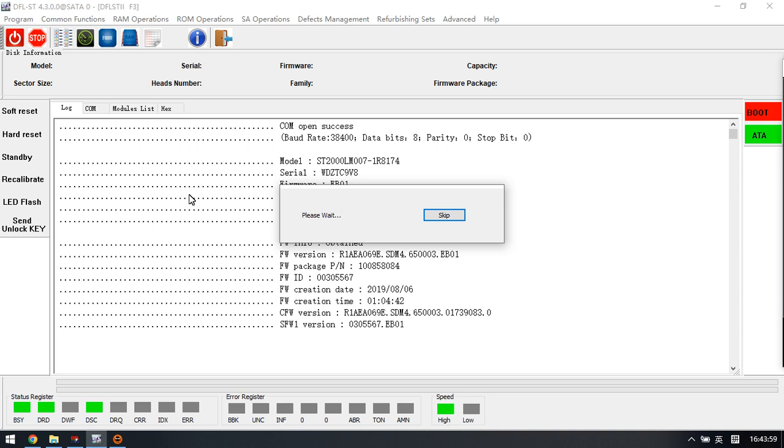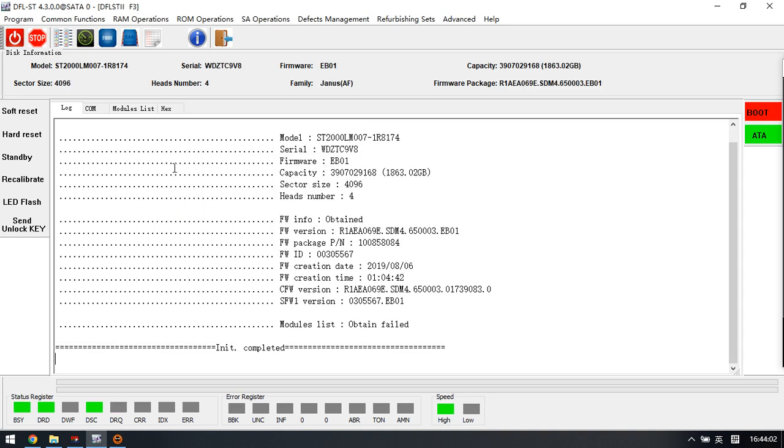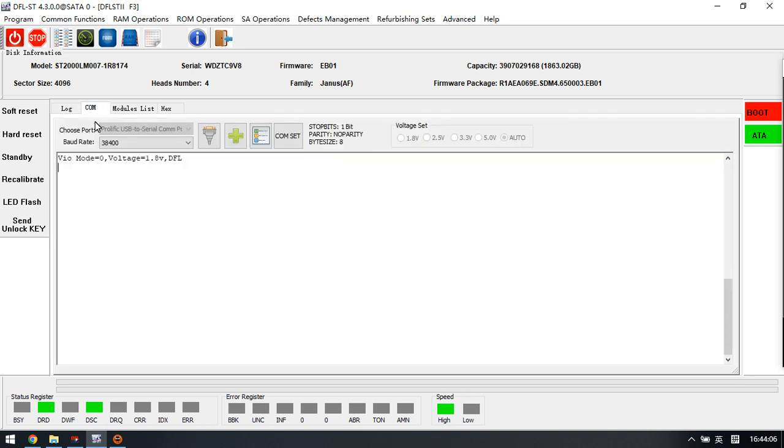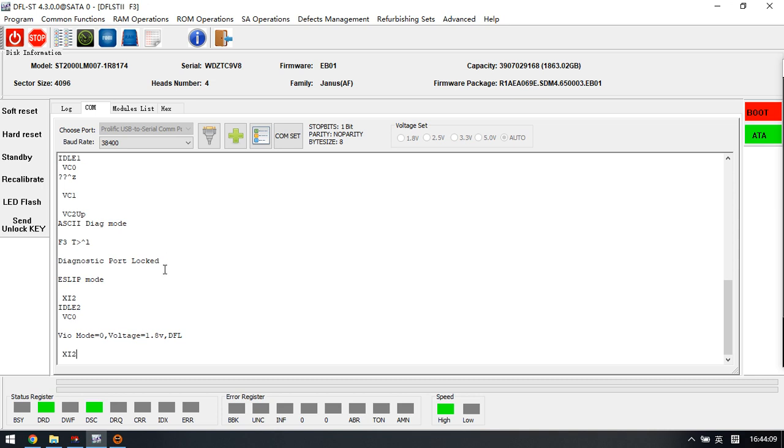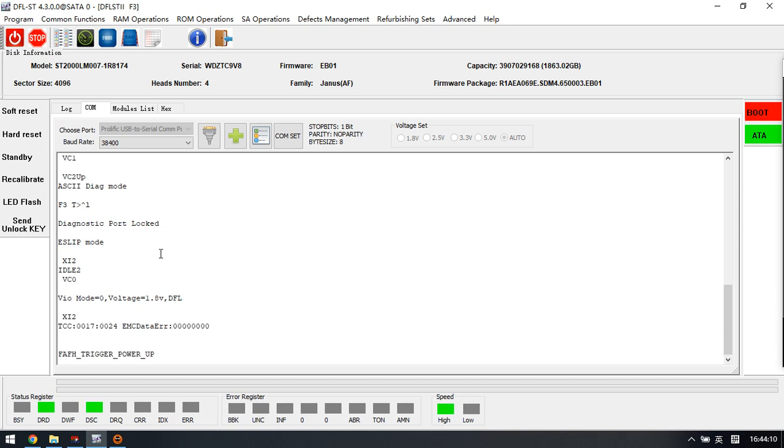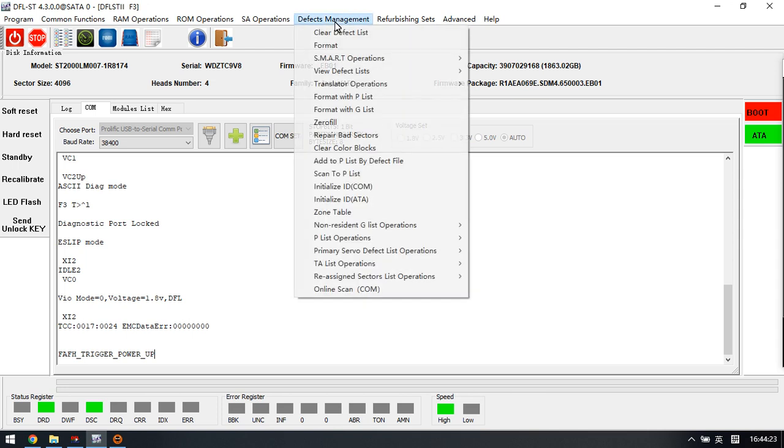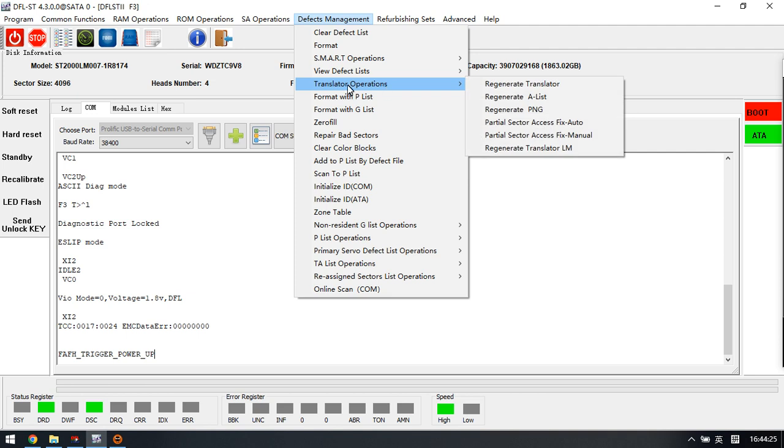Within the DFL Seagate firmware repair software, there is a function in the menu: Defects Management > Translator Operations.